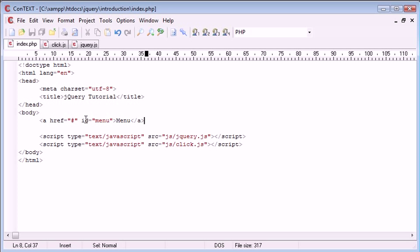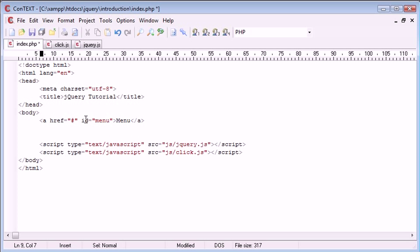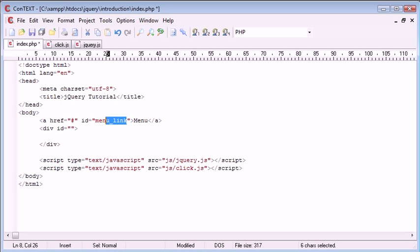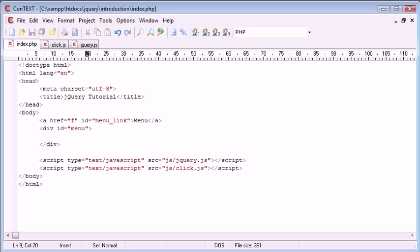Essentially what I want to happen is when the user double clicks on this link, I want a div to appear with some more menu options. So let's create a div with an id of menu_link. I've changed the name to menu_link and the id here is going to be menu.